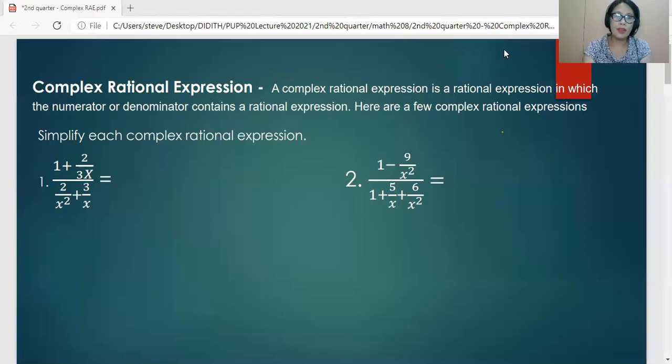Hi there, Grade 8. Our lesson for today is Complex Rational Algebraic Expression.